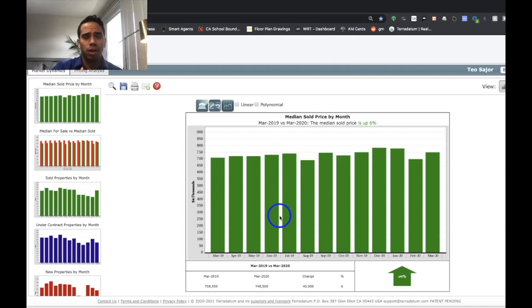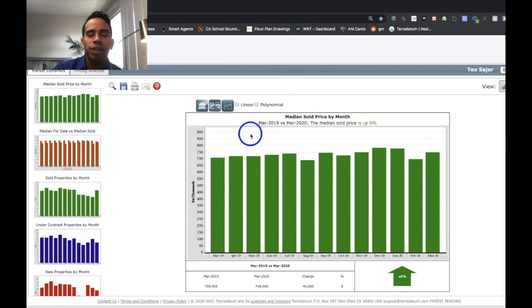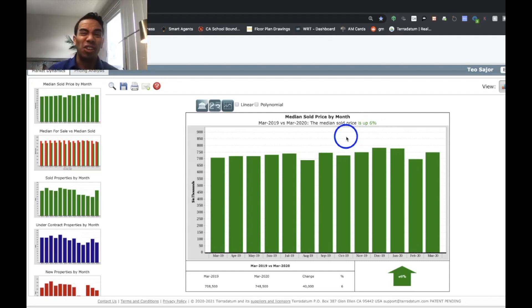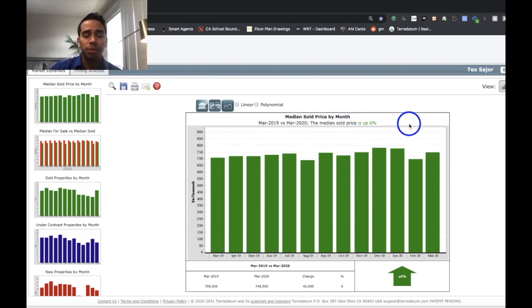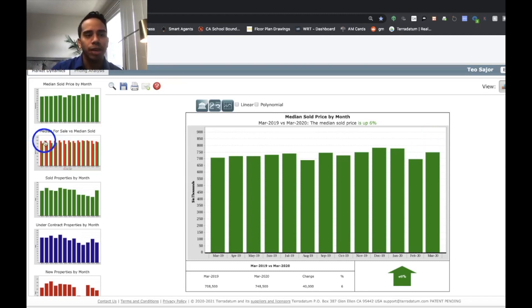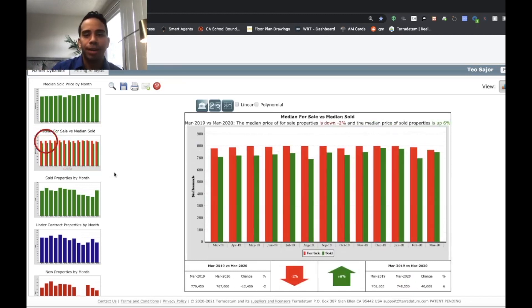So now that we've already got acclimated to the information in regards to single-family homes, I'm just going to zoom through all the condo stuff. So medium sold price by month. So we know that condos don't appreciate as healthy as single-family homes, but the medium sold price is up 6%, which I think is pretty decent for condos in and of itself, and even in our market in regards to Los Angeles City. I think that's pretty good.